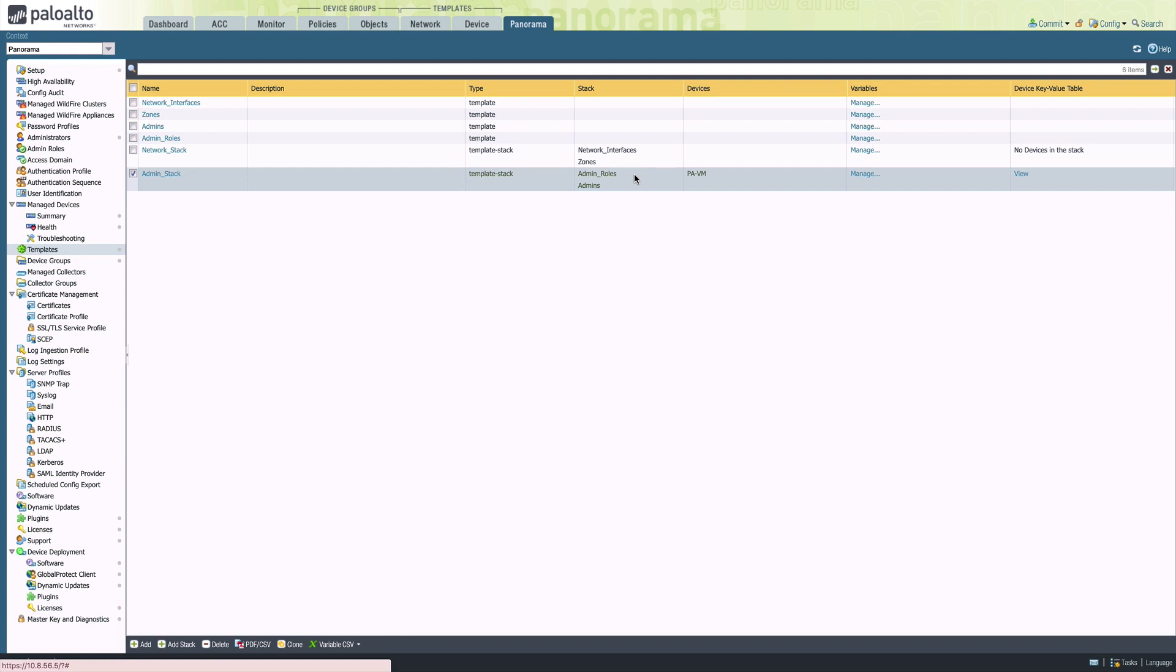The challenge here is that when you create an admin, you have to reference an admin role. So let's take a look at how we can solve this problem with template stacks.